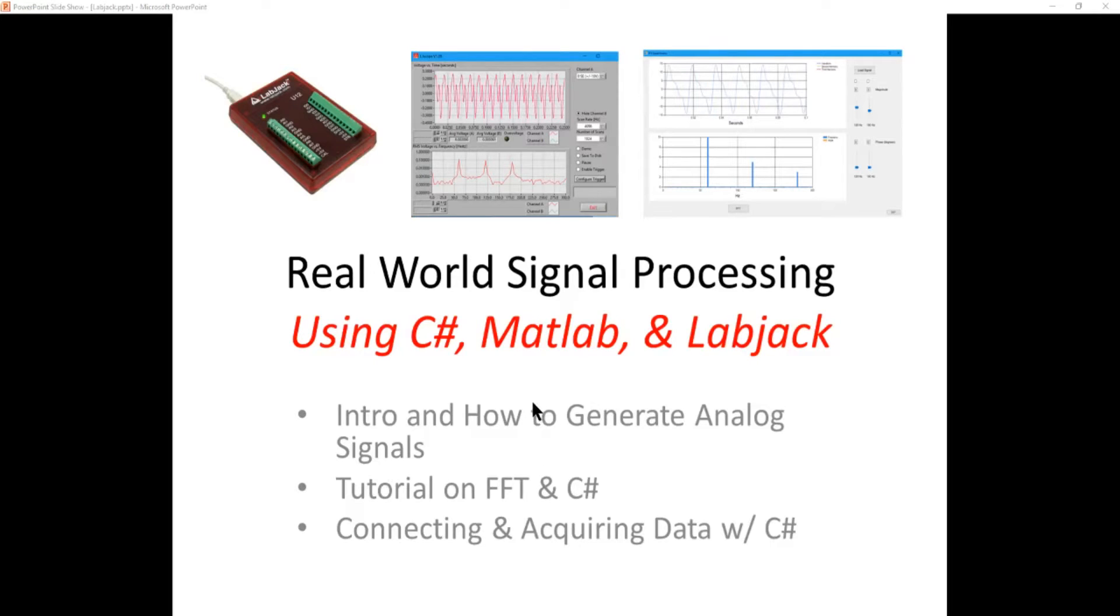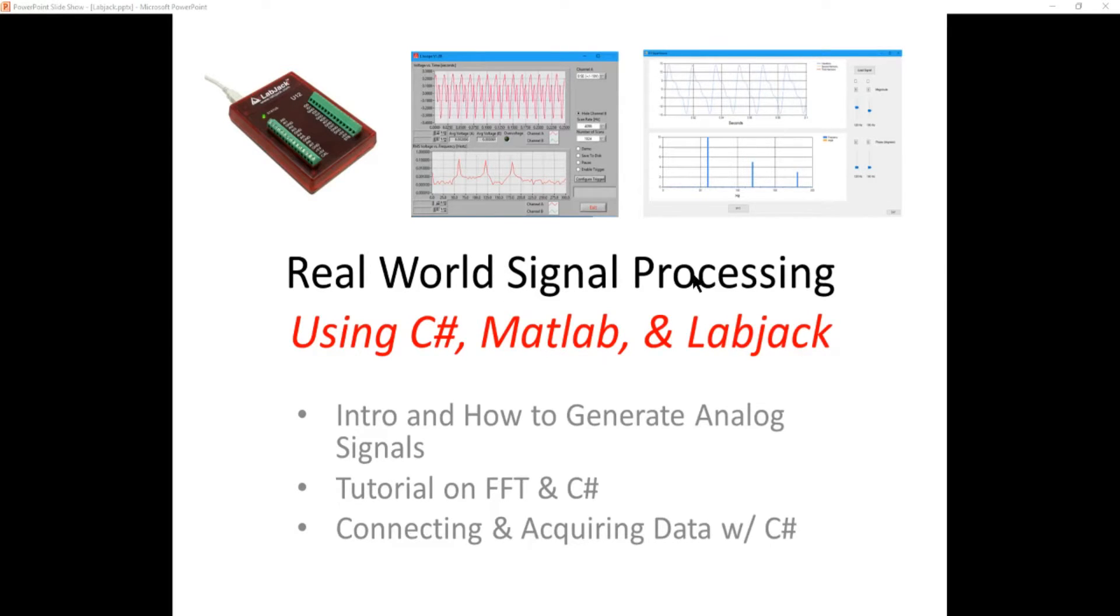Okay, in this video we're going to develop a fairly simple and straightforward real-world data acquisition and signal processing system. We're going to use three tools.